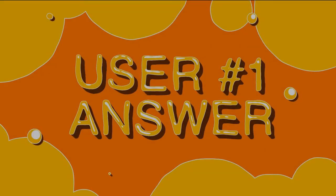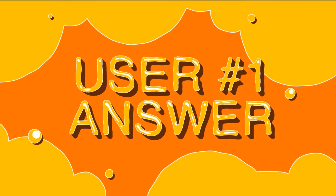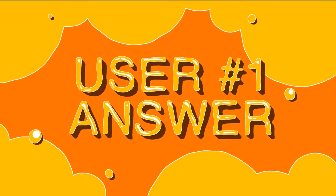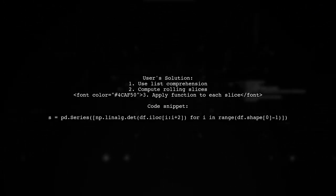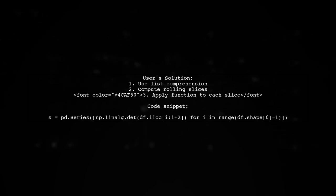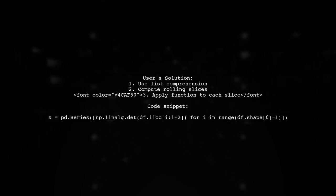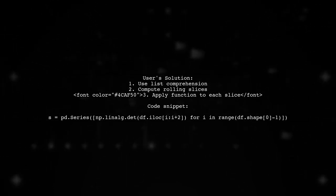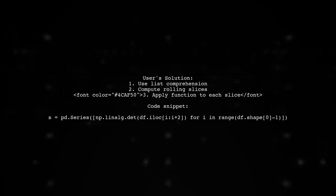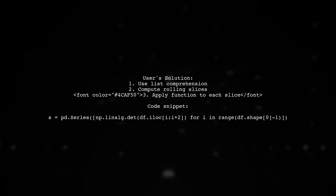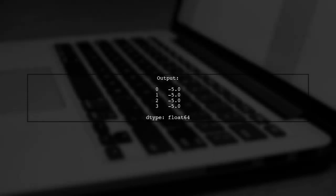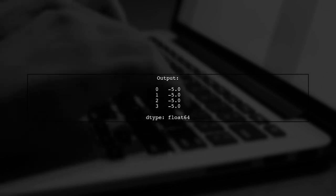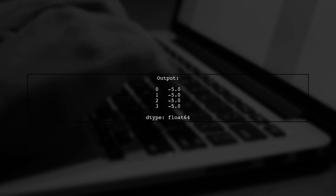Let's now look at a user-suggested answer. To apply a function on a rolling slice of a pandas data frame, you can use list comprehension. This method allows you to compute the determinant of each rolling slice efficiently. The output of this operation will be a pandas series containing the results of the function applied to each rolling slice.